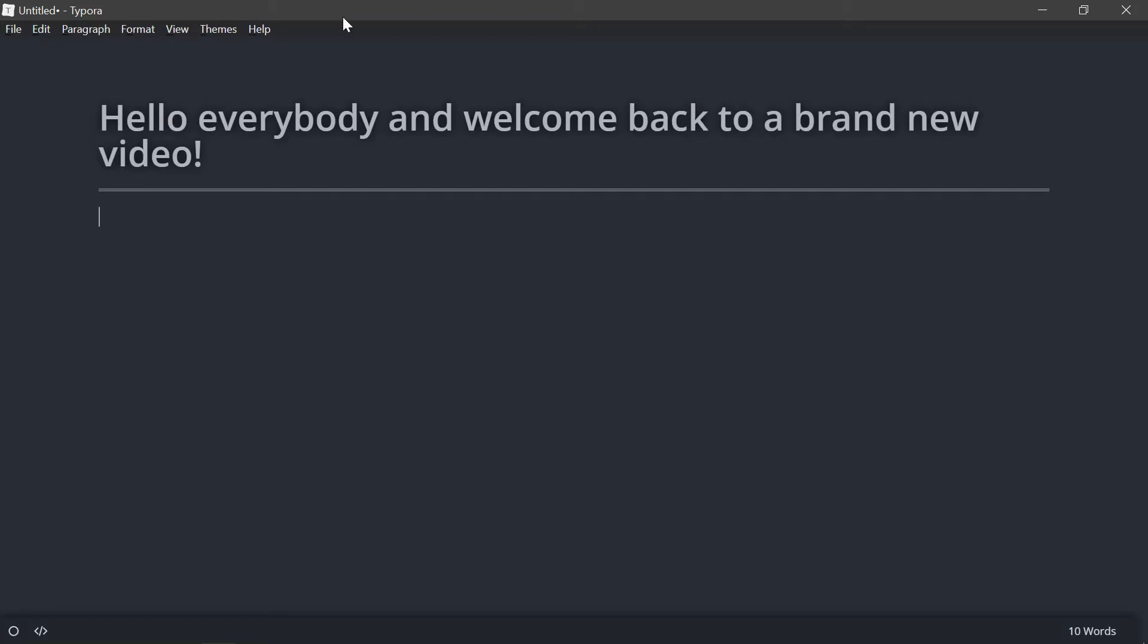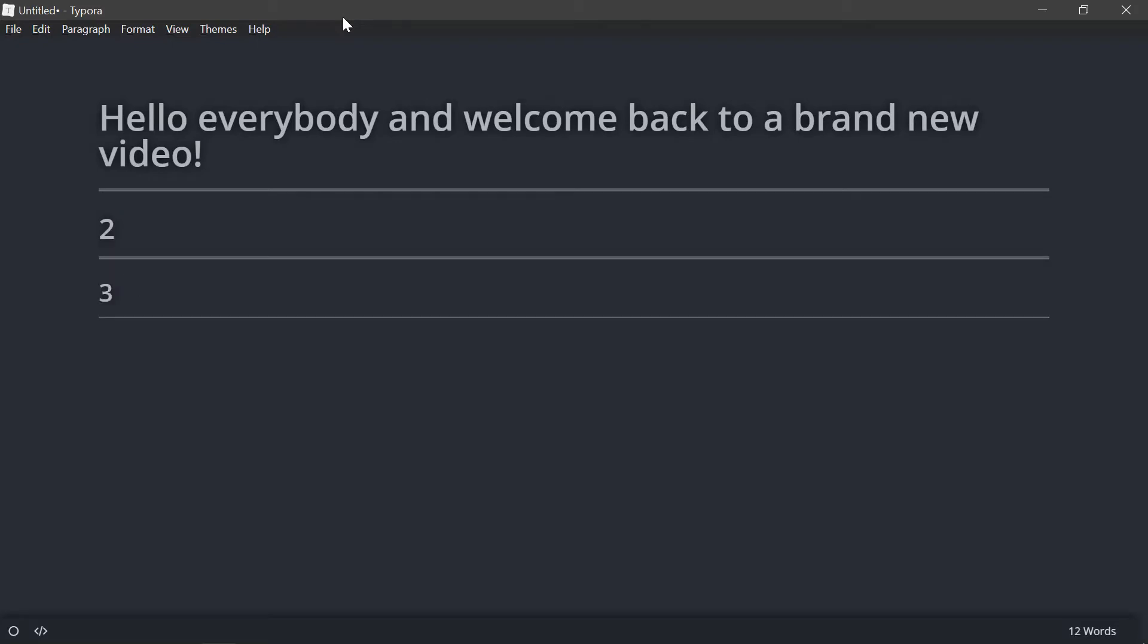And if I want to do a slightly smaller title, I can do two hashtags and then space. And then I say two. And then if I want to do three, three hashtags, space three, you can see it gets smaller each time I add more hashtags or pound symbols, whatever you want to call it.